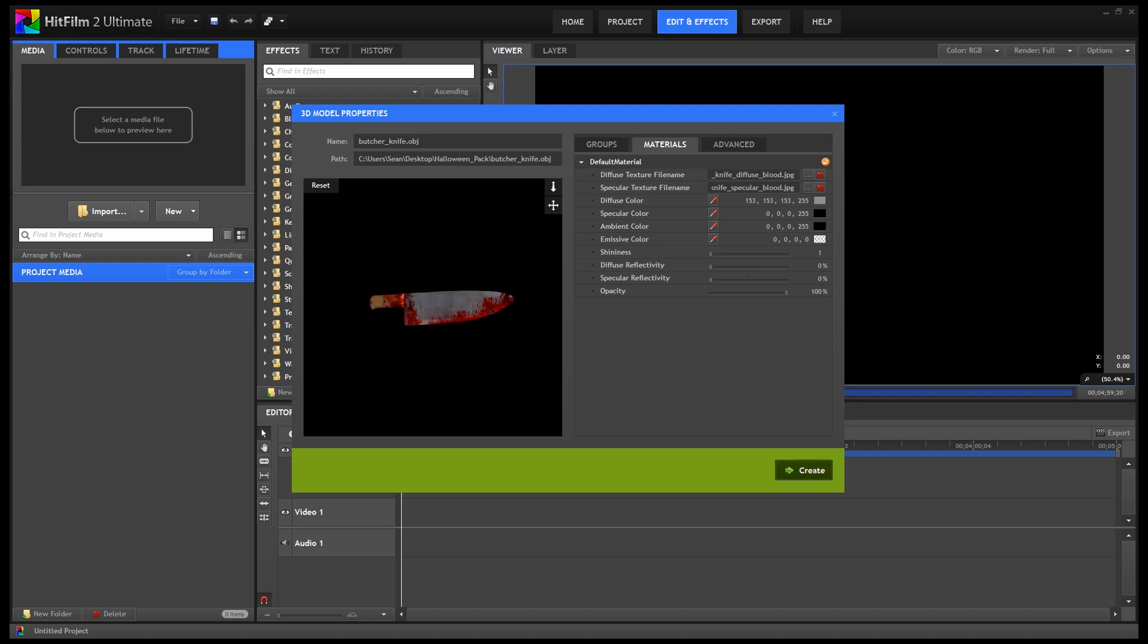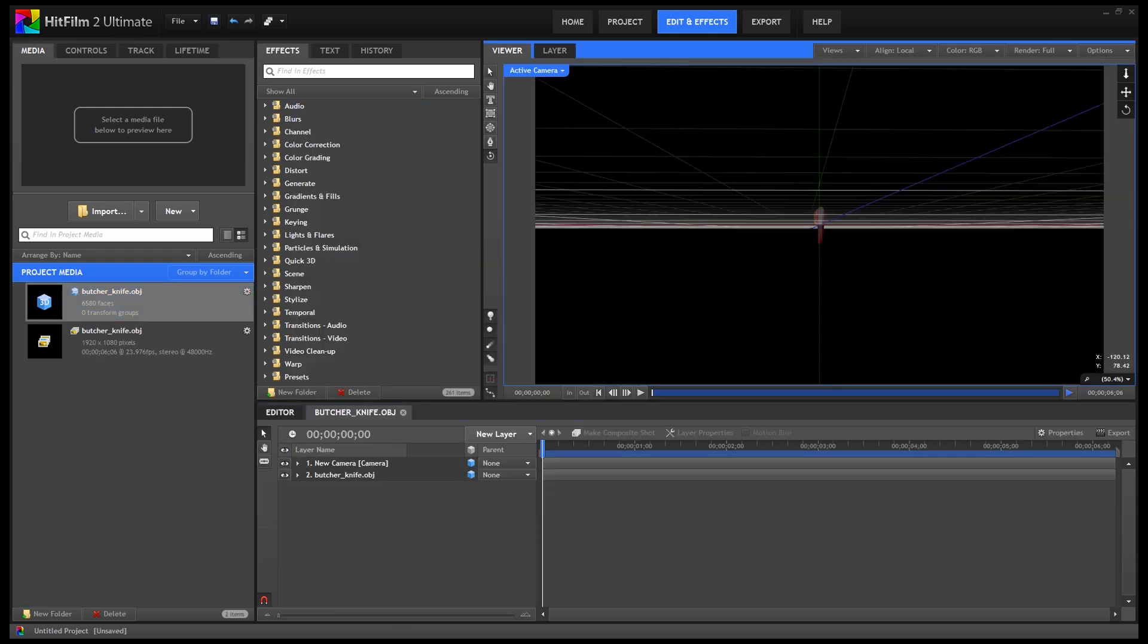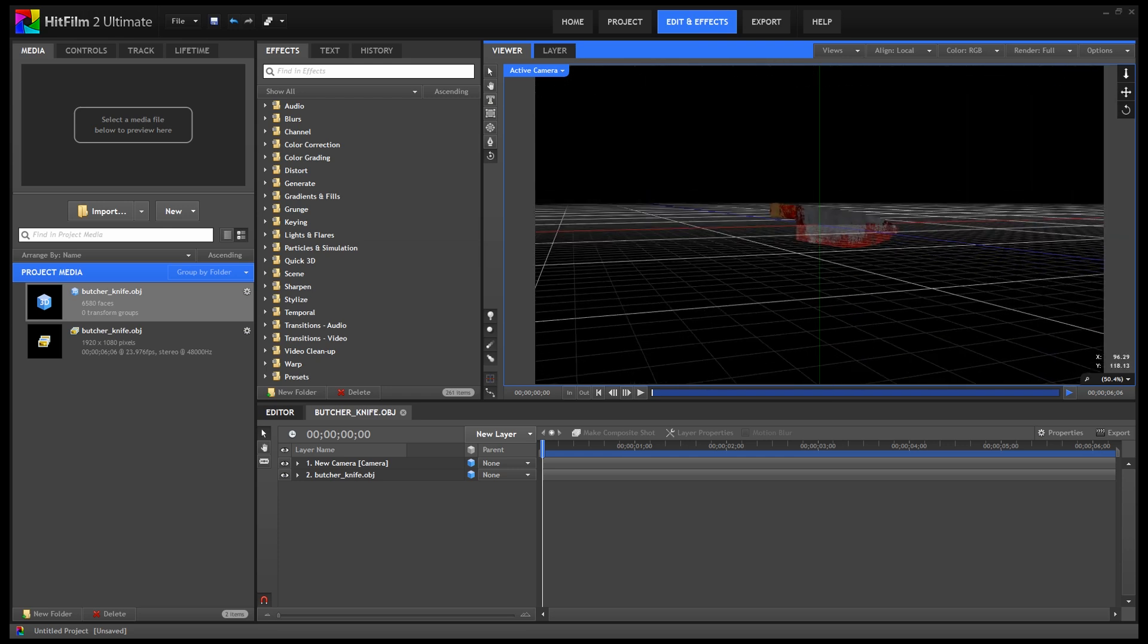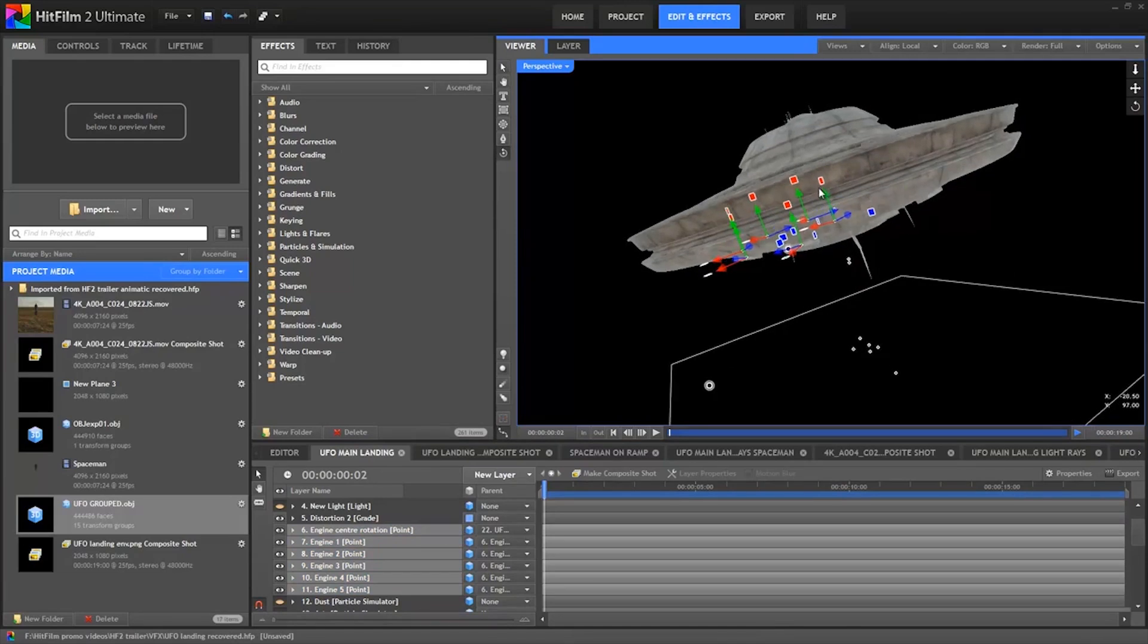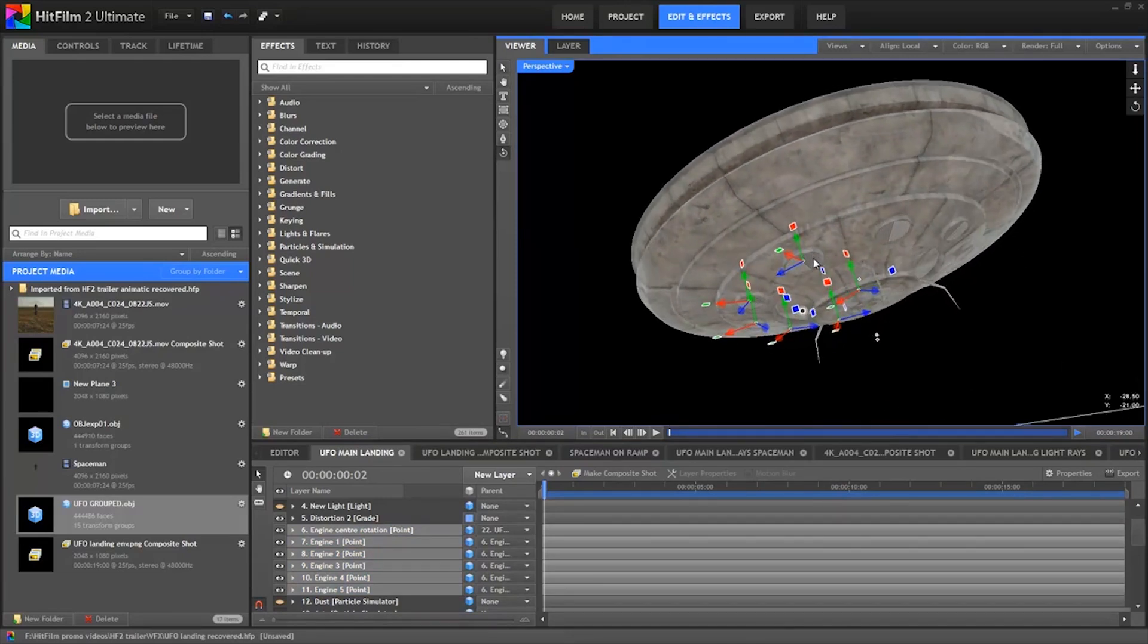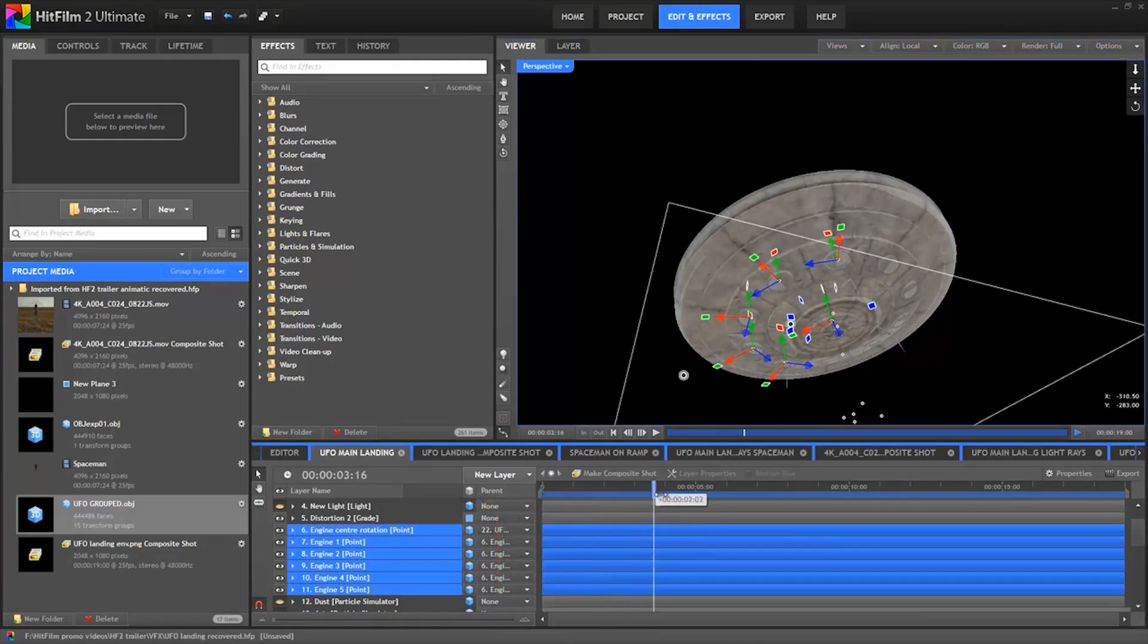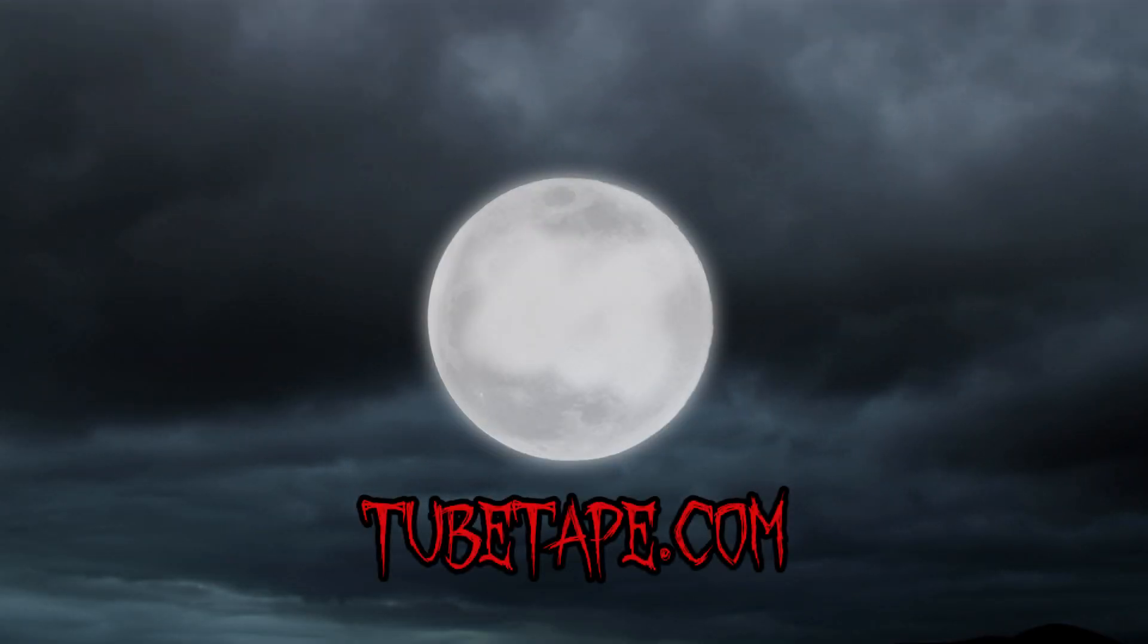Click create and now you can use the 3D model in your video. Of course, there are many more options and a lot more work to be done to integrate the model into your video. You can find great in-depth tutorials on using 3D models at HitFilm.com, and you can find more free Halloween giveaways at TubeTape.com.